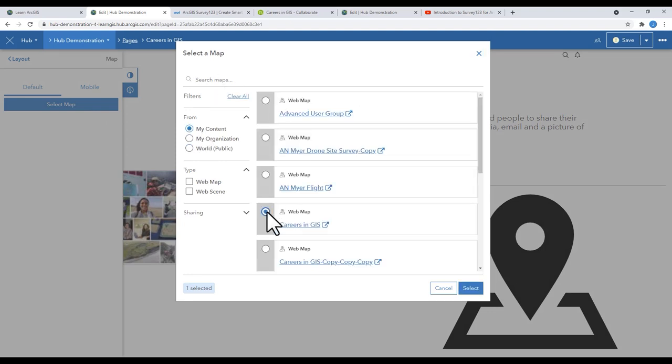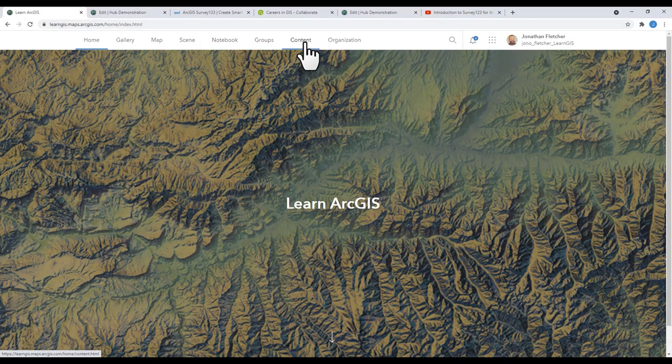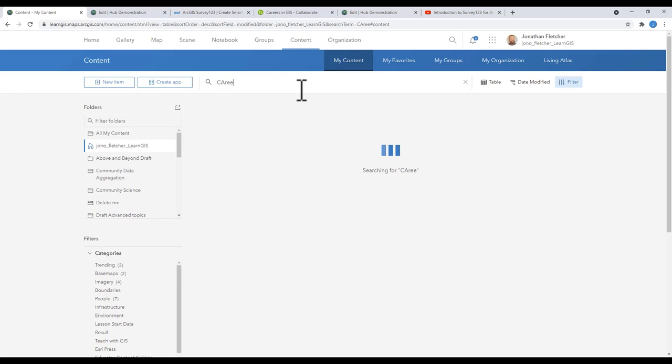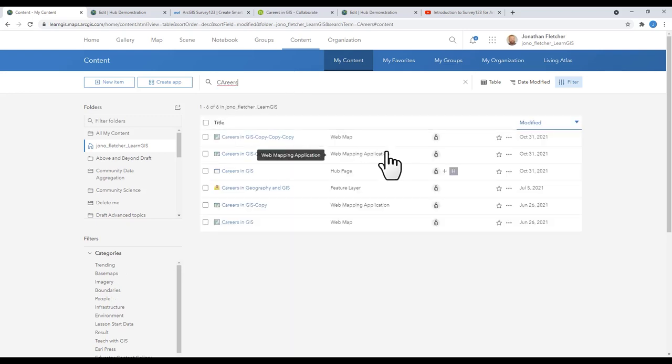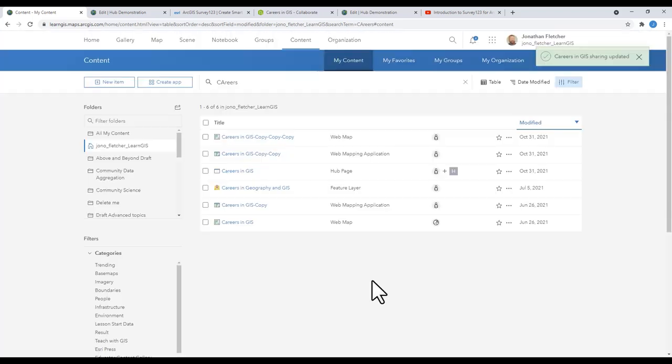In the map section, search for the title of your map. Now, make sure you go back to your content in ArcGIS Online to make sure that your map is in fact shared and visible to everyone, or at least those you want to see it.